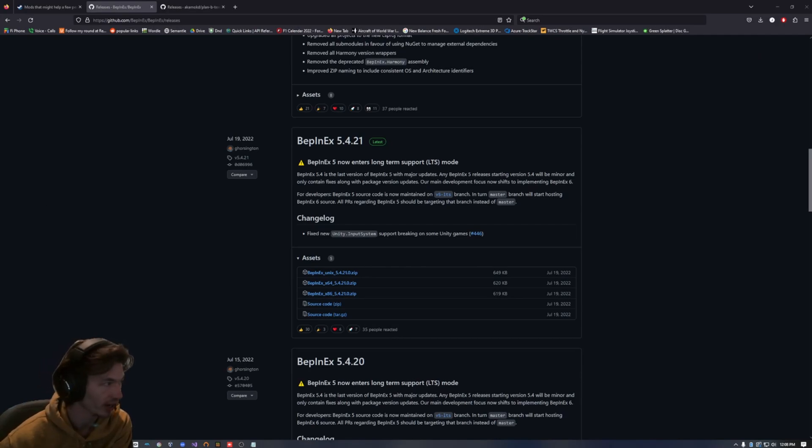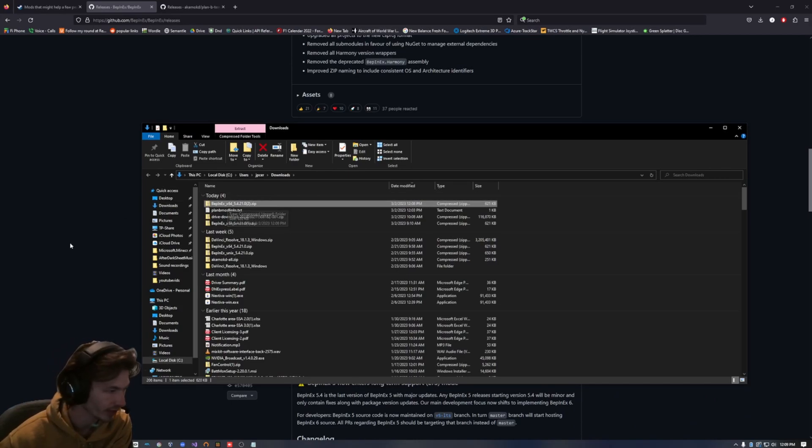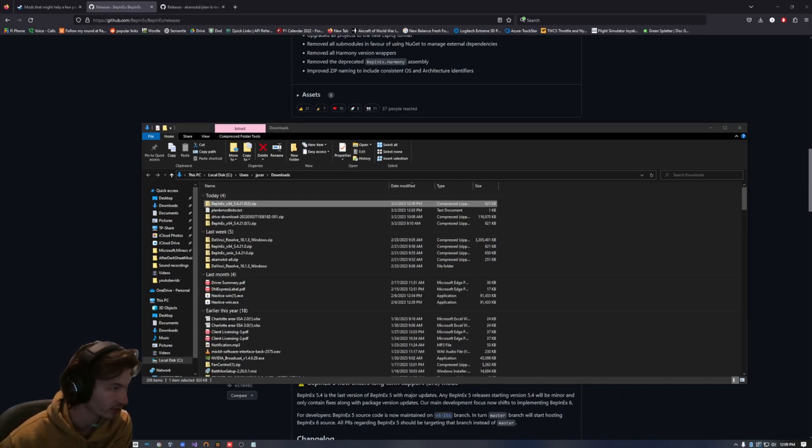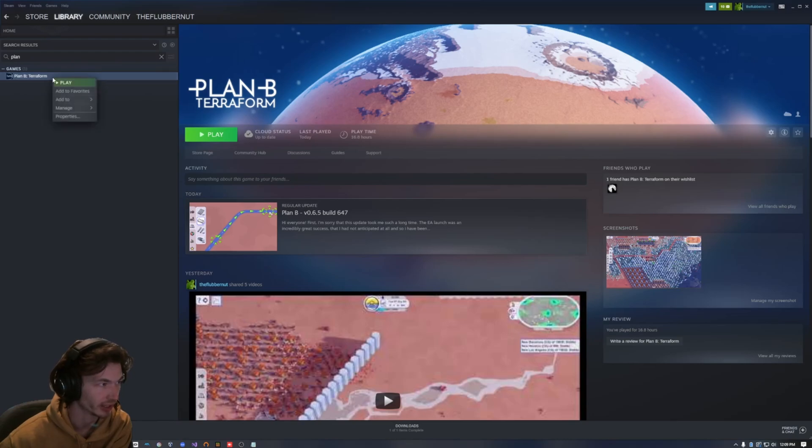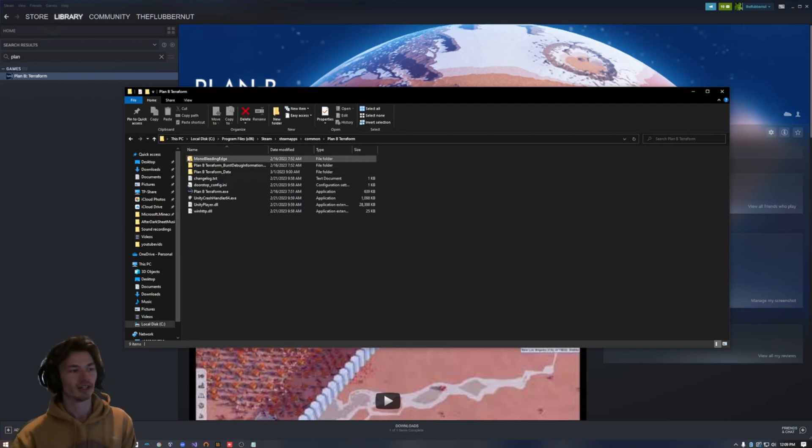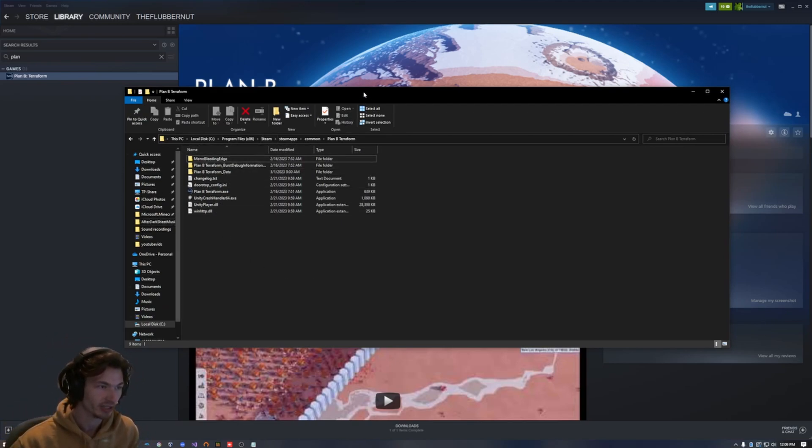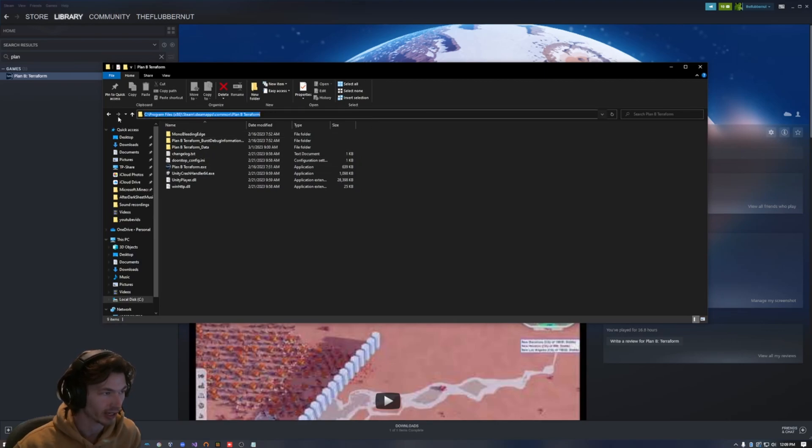And then I'm going to extract this into my Plan B Terraform directory. Now if you don't know where that is, open up Steam, find Plan B Terraform in your Steam library, right click, manage, browse local files. That opened up this window. So now I'm in my Plan B Terraform game directory. I'm going to copy this. This is called the path.